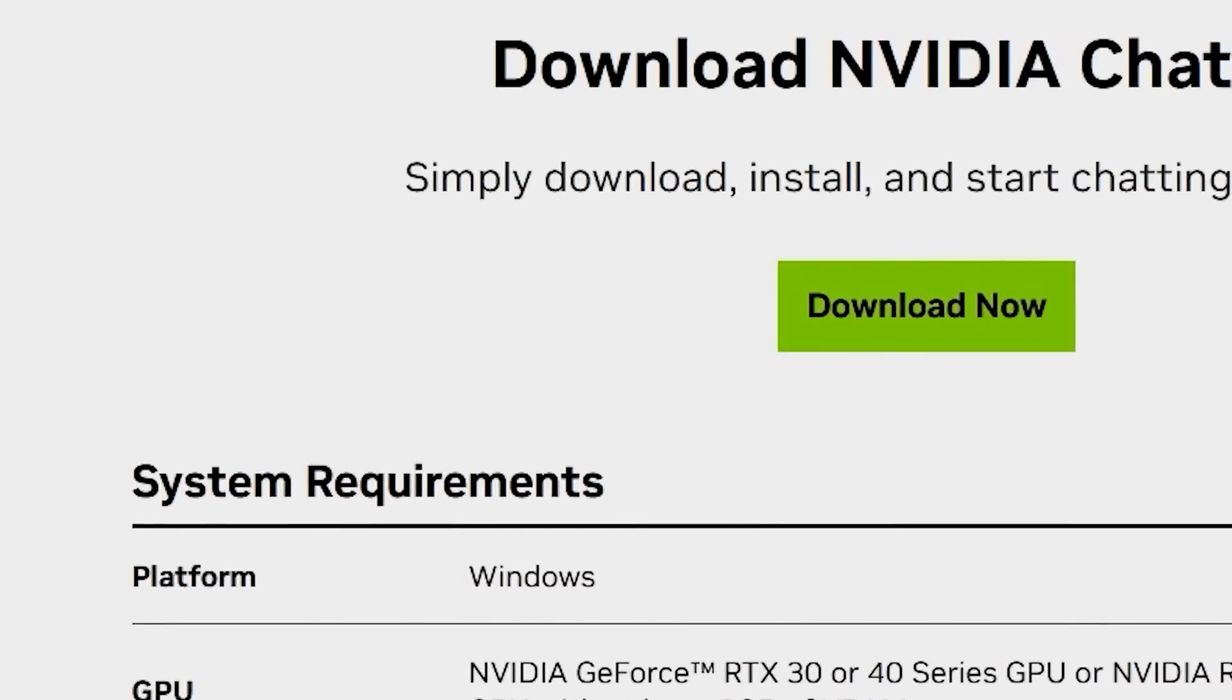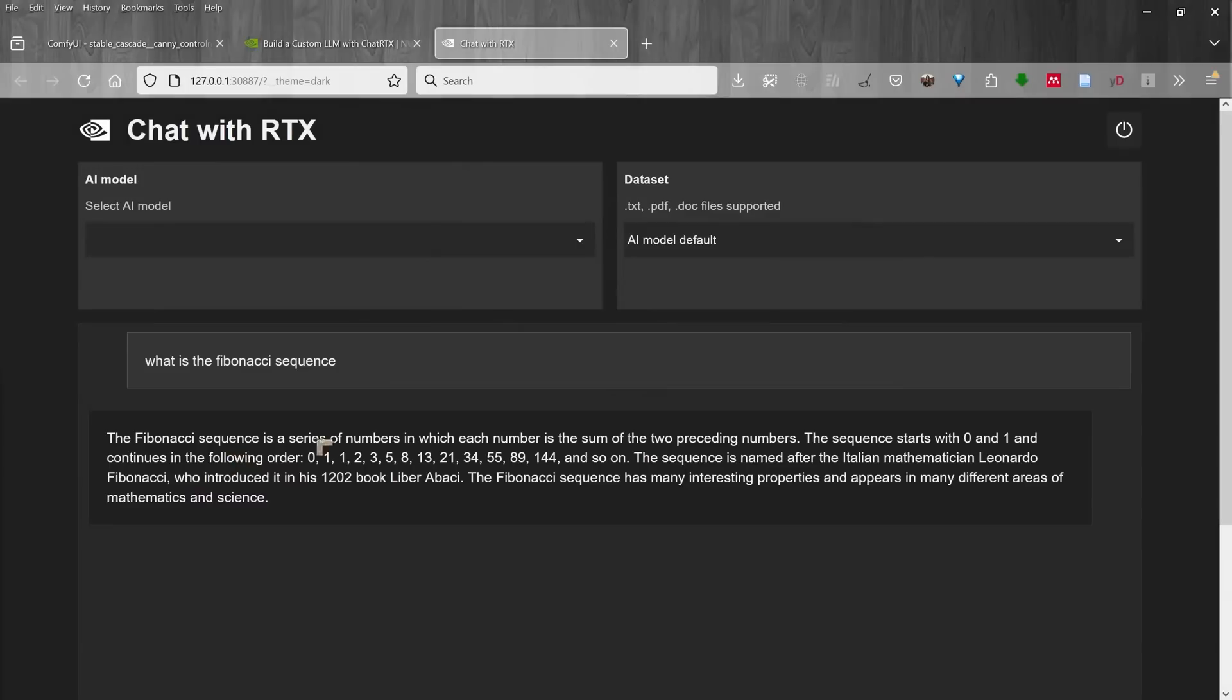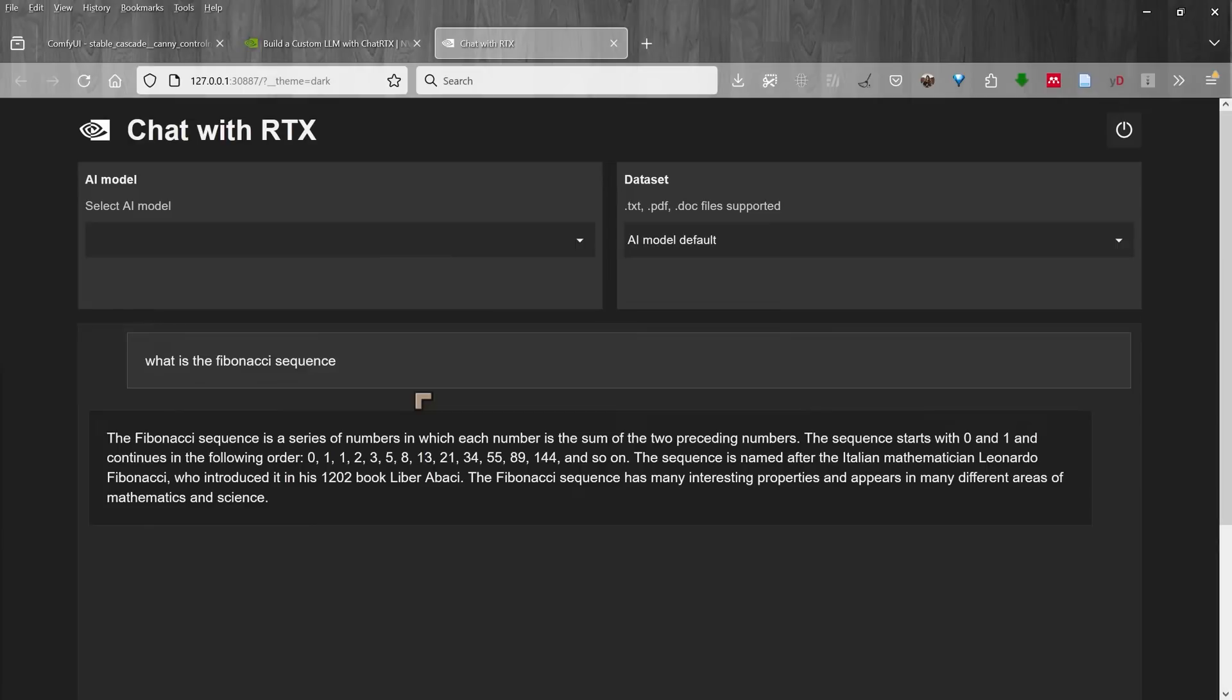It runs locally using one of the open source large language models that it downloads, but you can also change the source and you can use your own data on your own system. So you can ask it about one of the recipes that you have on your computer.